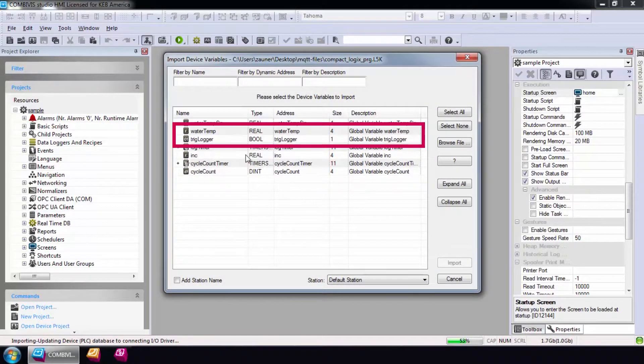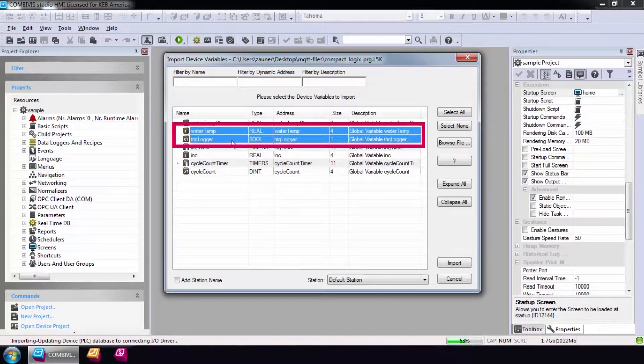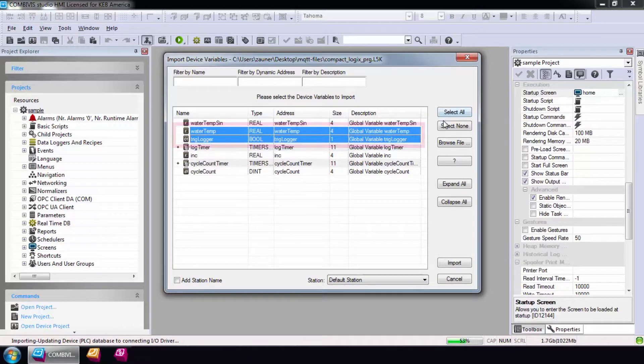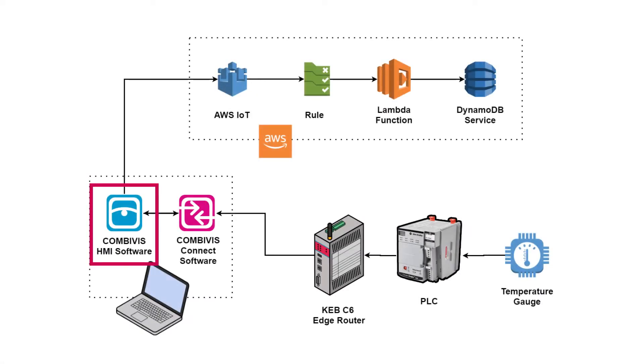Once opened, all the tags in the project will populate. Only select the tags needed and select Import. Data communication between the PLC is now configured.